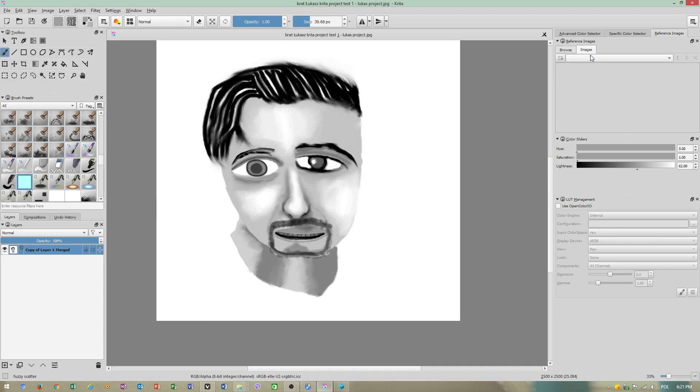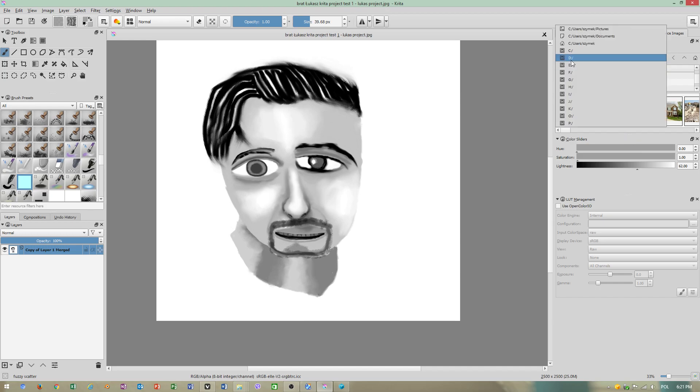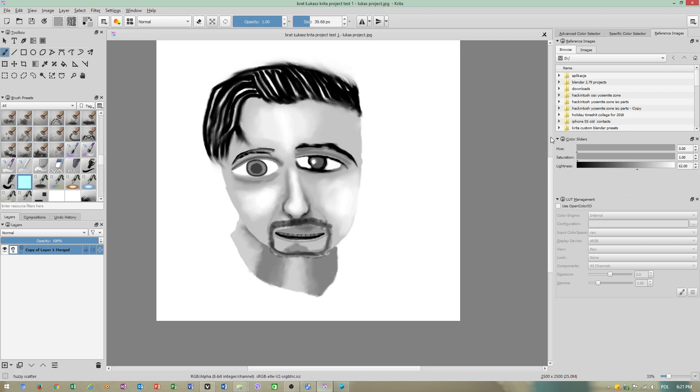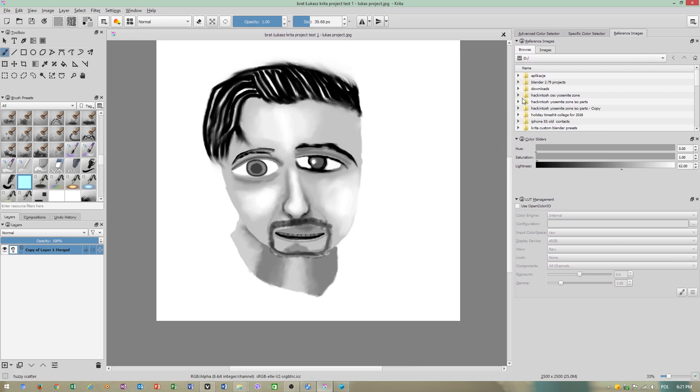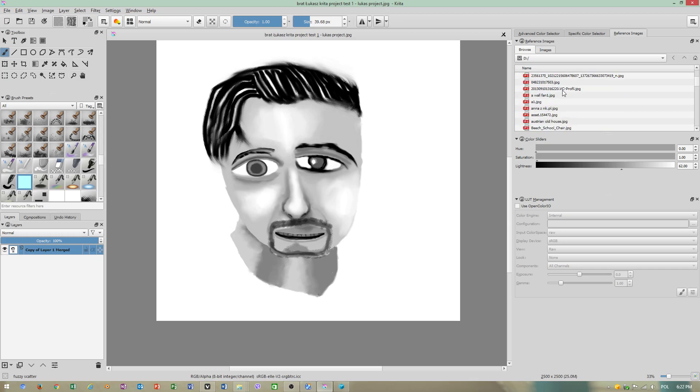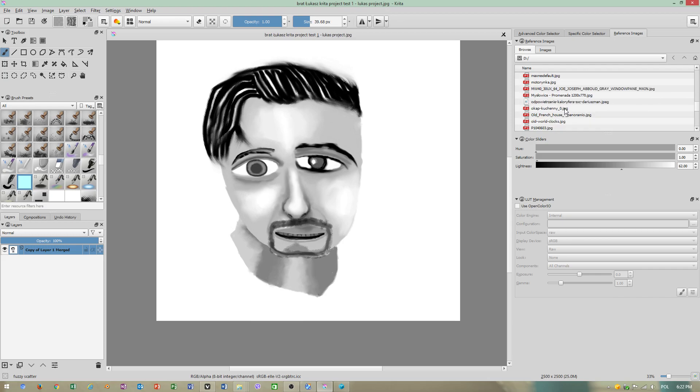Anyway, we have to discuss something. Now when you have image reference, you just have to go to browse. You can choose which hard drive it is but we have to make this window a little bit bigger. Where I have this, graphic projects, 2D images. I'll just show you how to import image reference.